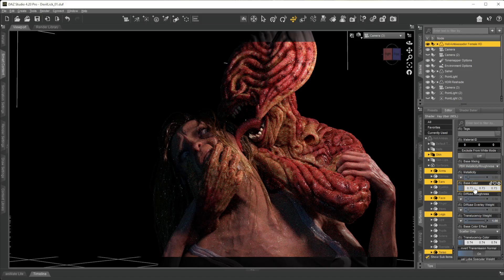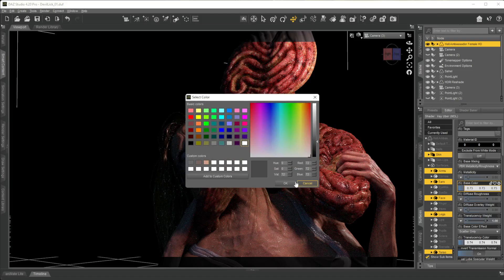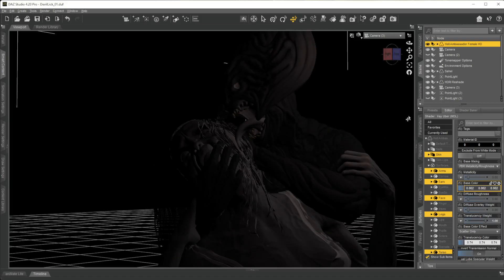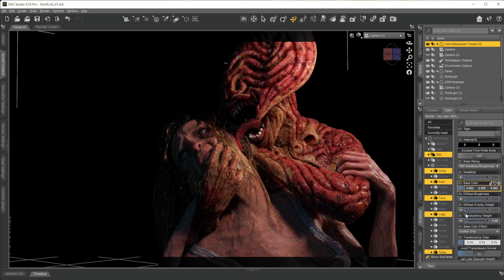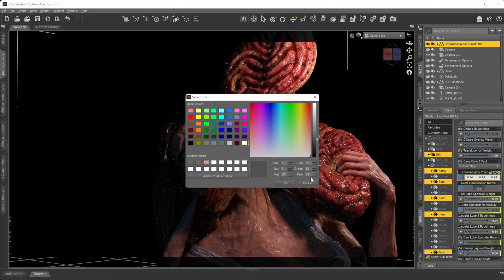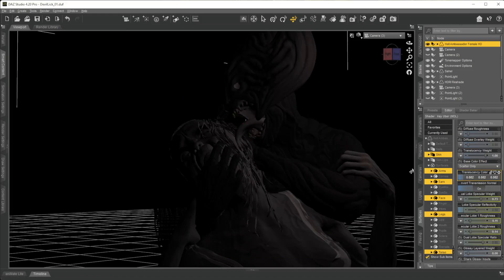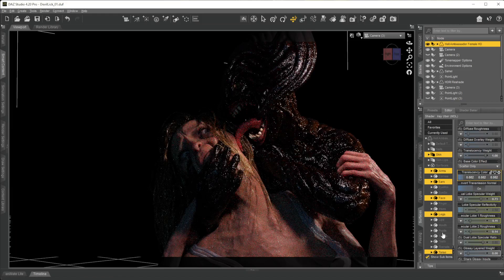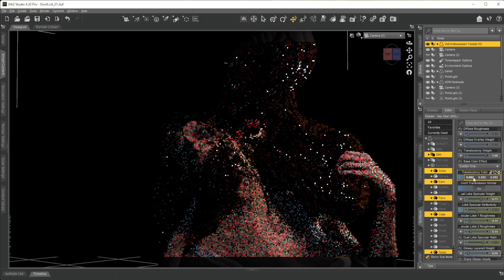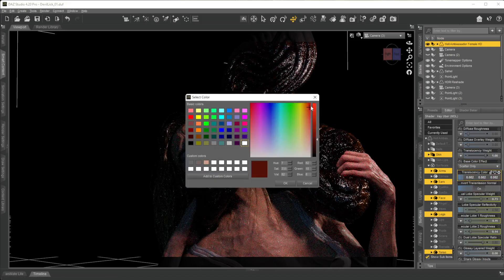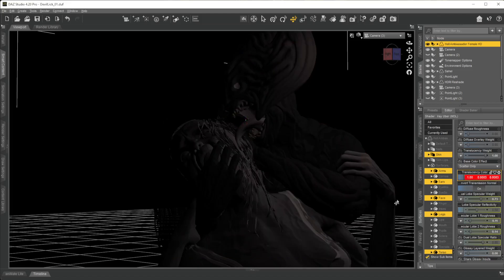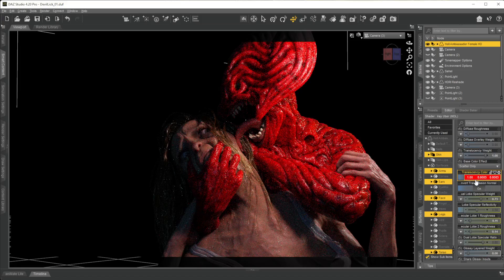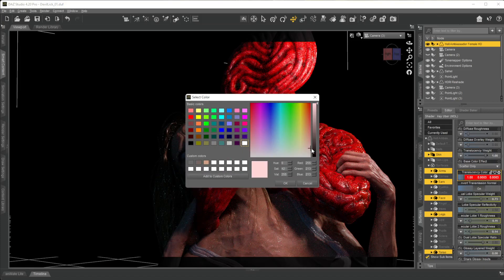But translucency is on one so it kind of overrides everything. You can also change the color of your translucency. You can change it to whatever you want. Just be careful because you get something that's really odd looking. So be careful with your translucency and how you use it.